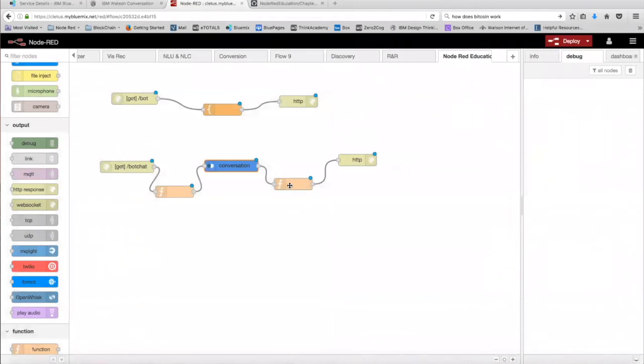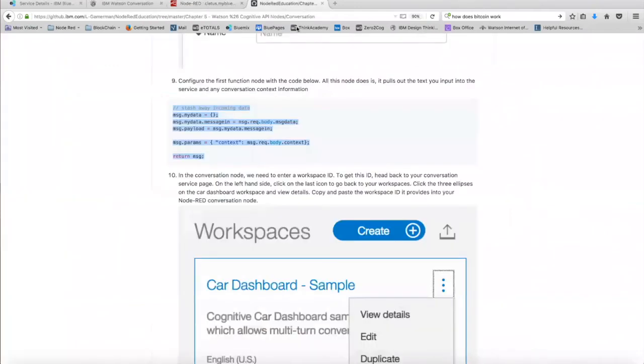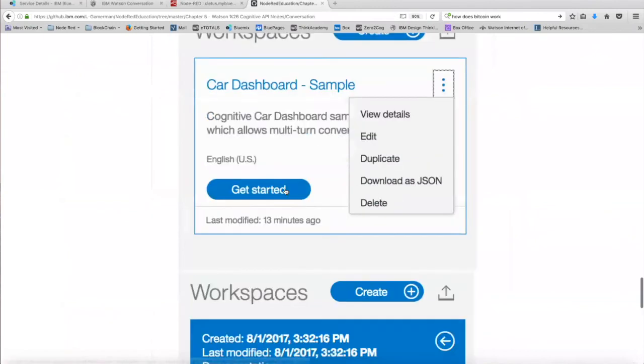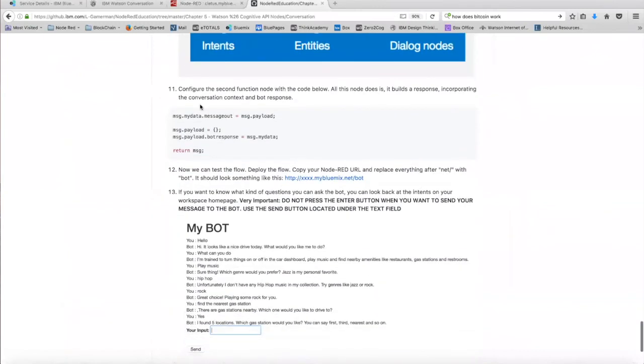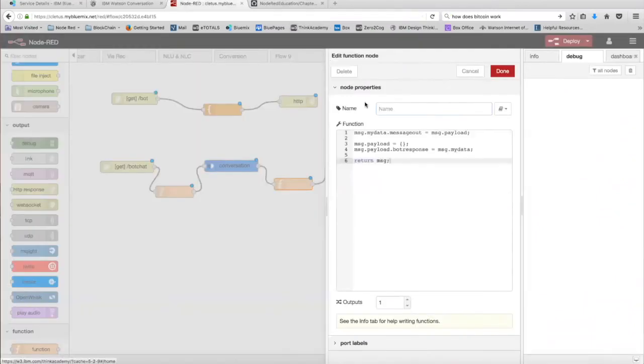In the second function node, we're going to do the same thing we did for the first one. So we're going to go back to GitHub, and we're going to go to step 11 and copy the code right here. What this function node is going to be doing is that it's going to be building the response that the bot is going to provide back for us. Next, click on done.